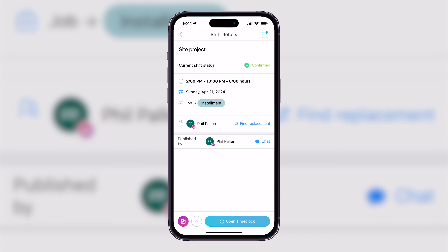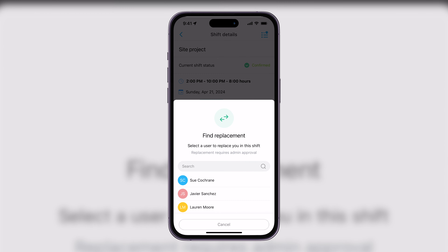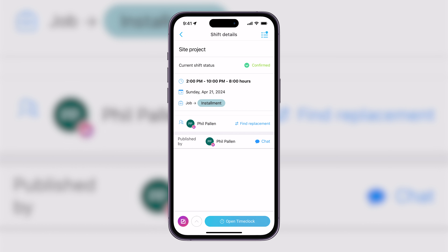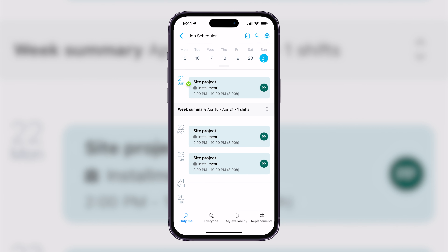If I want to find a replacement, I can. Still viewing this as the employee, I can see other team members that I can suggest, and that can then be approved later by the admin. If I want to ask a question to my admin, I can click that chat icon where we can have a dialogue. Clicking back from those shift details, I can see my schedule at a glance. This really isn't just about time management — it's about maximizing project efficiency as a whole.